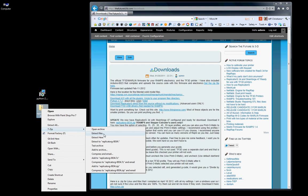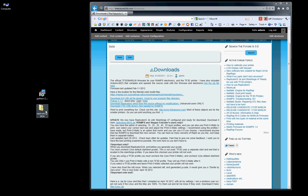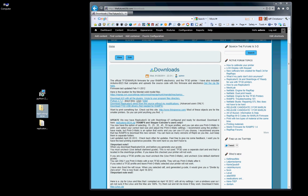So what you want to do is extract files. And after you extract your files, you're going to be left with a folder Replicator G 0034.